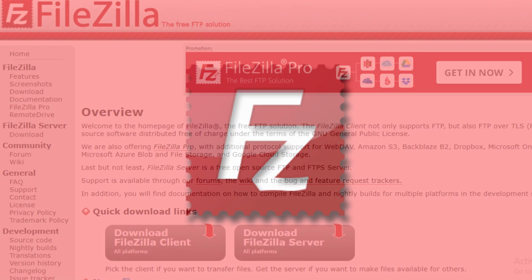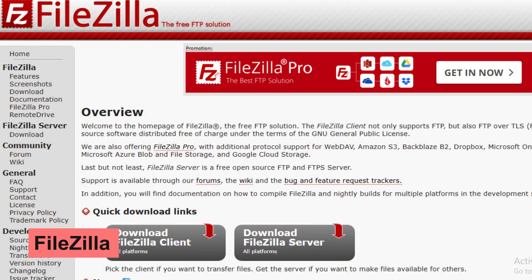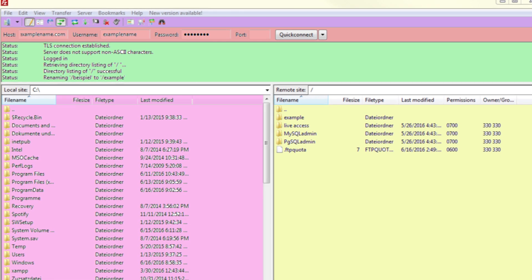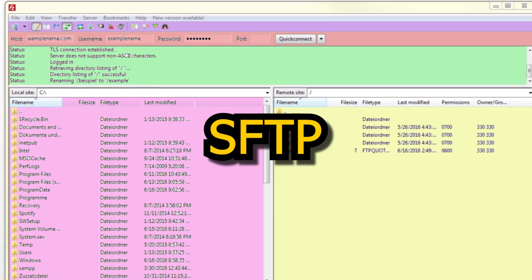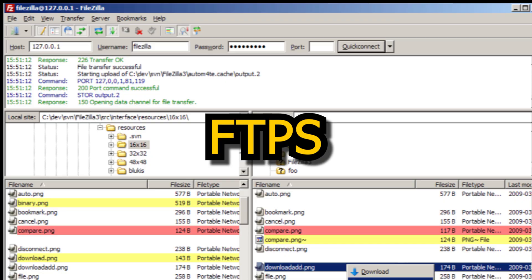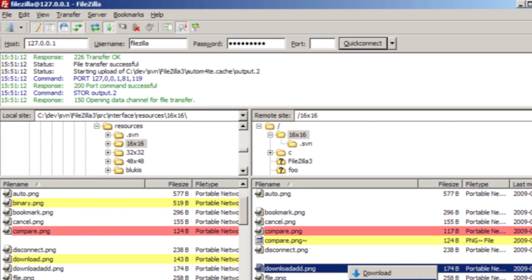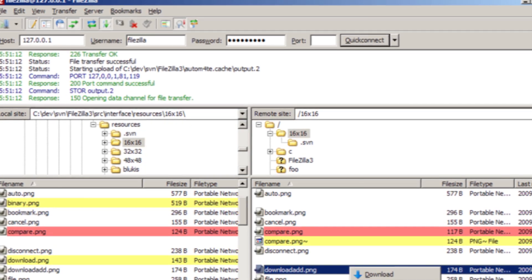At number 13 is FileZilla, a free FTP client that makes transferring files between your computer and server simple and efficient. With support for FTP, SFTP, and FTPS protocols, FileZilla is essential for web developers managing websites.